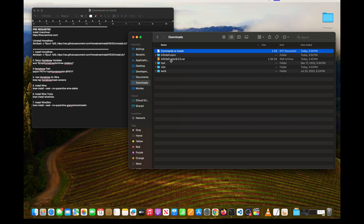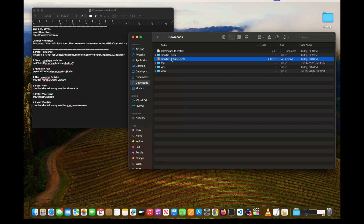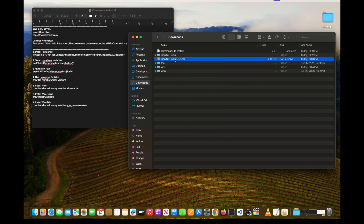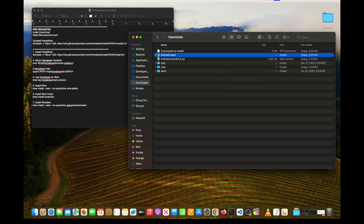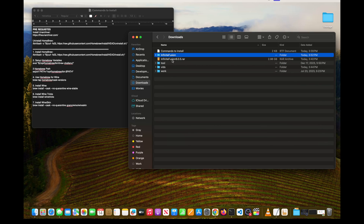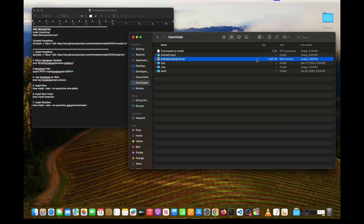Now let's go ahead and start working with the RAR file. Right click on the RAR file, hit 'Open With', and select the Unarchiver. This will extract your folder into the Infinite Fusion folder where all the game files are. This is a 3 gigabyte file with over 300,000 sprites, so this will take some time depending on how old your Mac is — go ahead and take a break and come back once that's done.